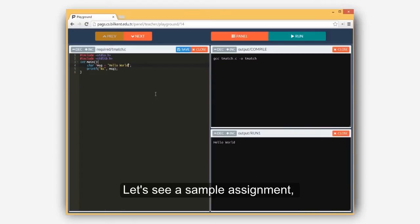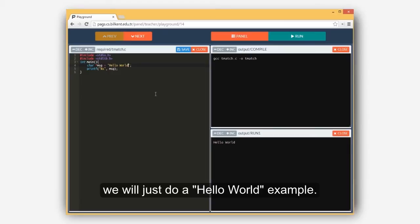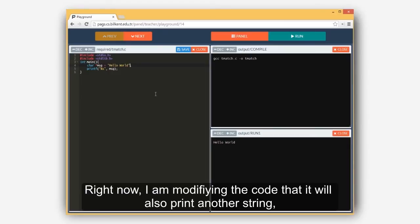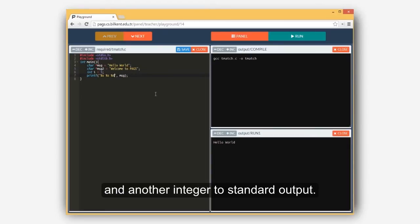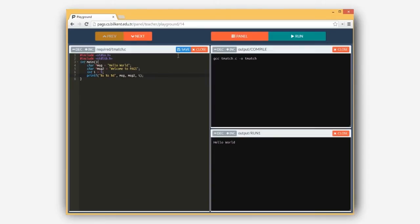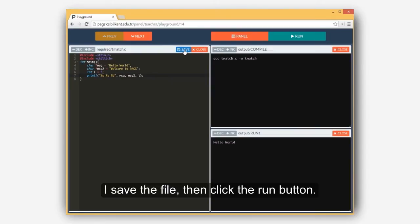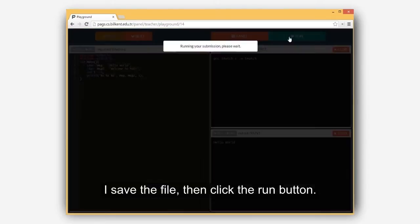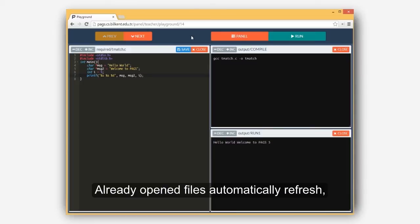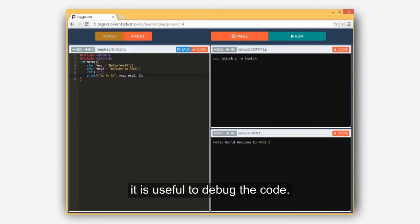Let's see a sample assignment, we will just do a hello world example. Right now, I'm modifying the code so it will also print another string and another integer to standard output. I save the file and click the run button. Already opened files automatically refresh, it is useful to debug the code.